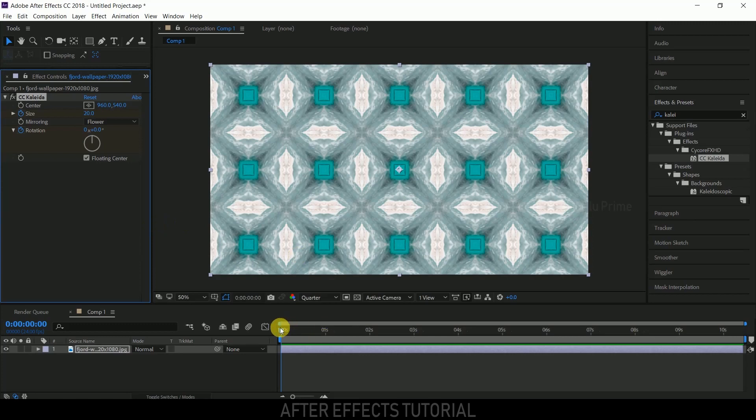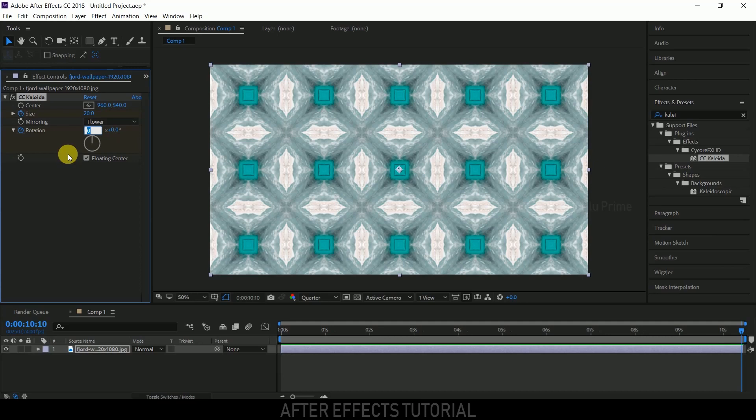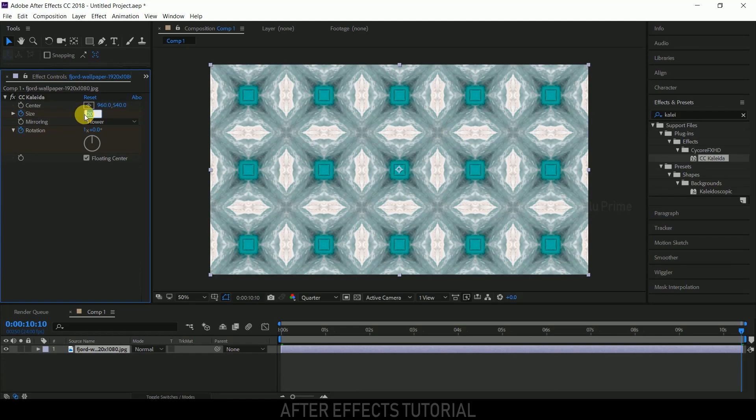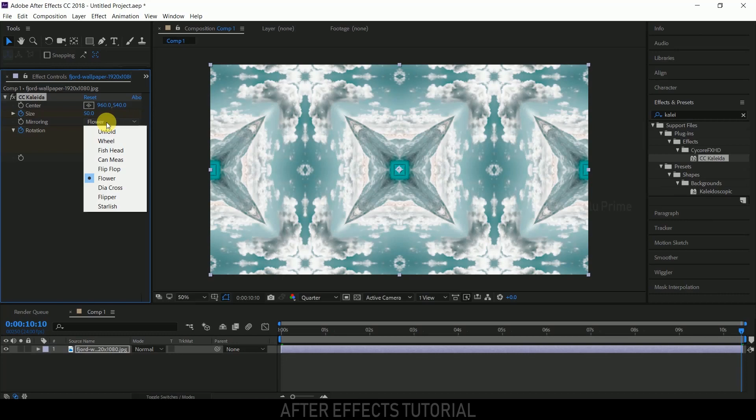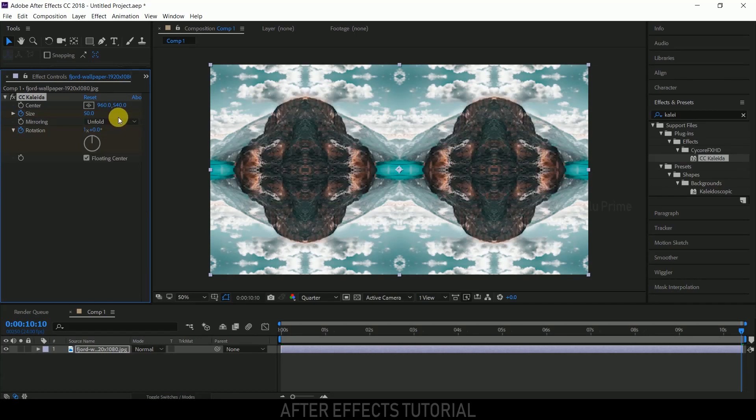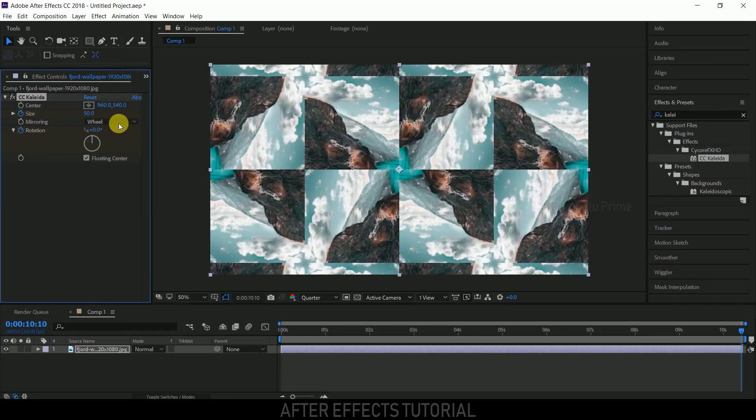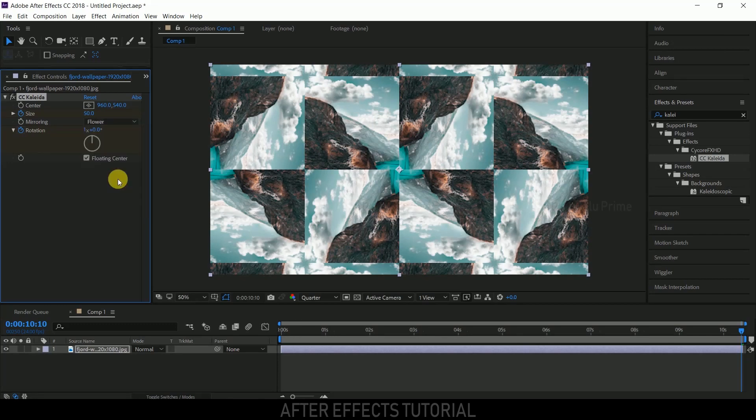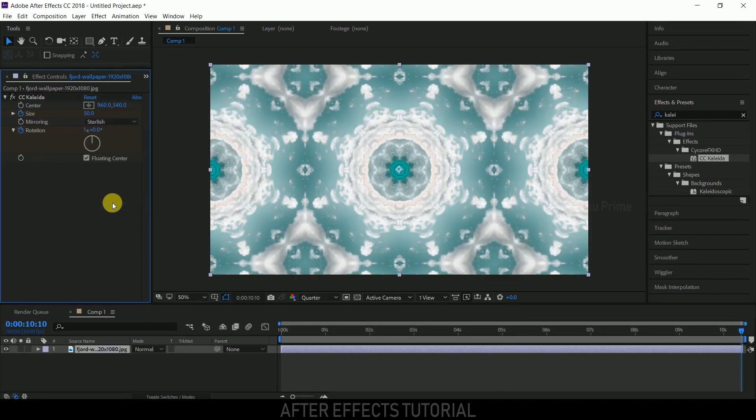Now move to the last frame. For rotation, you can give your preferred value. I'm giving only one rotation, that's enough. Set size to 50. In the mirroring options, we've got some preloaded effects like unfold, wheel, and fish. You can try any one of these, but starfish looks better for me.